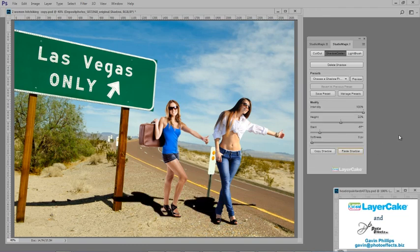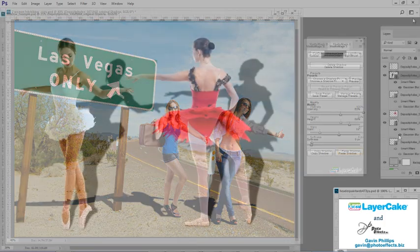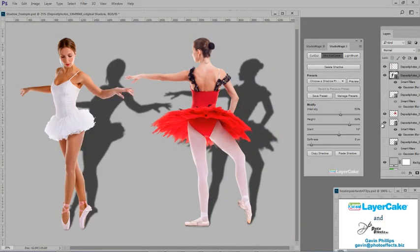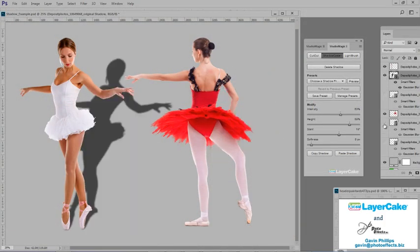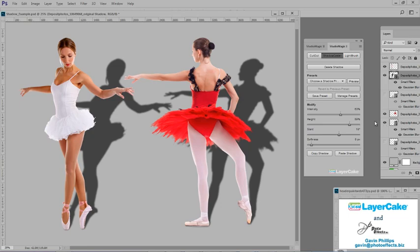Now the models are anchored to the ground. Here are two more examples with the ballerinas when I turn the shadows on and off.